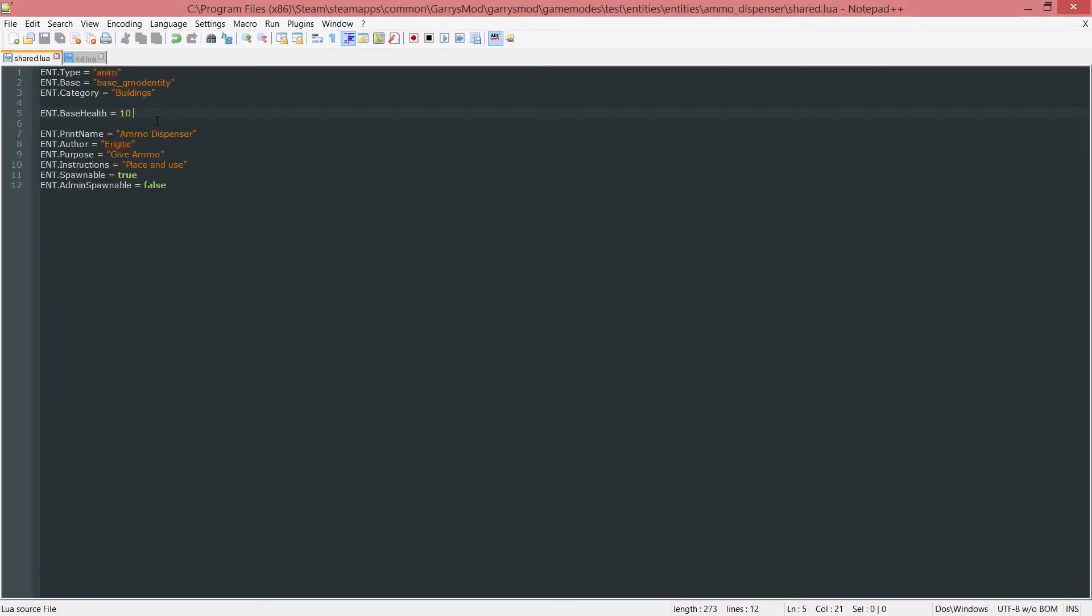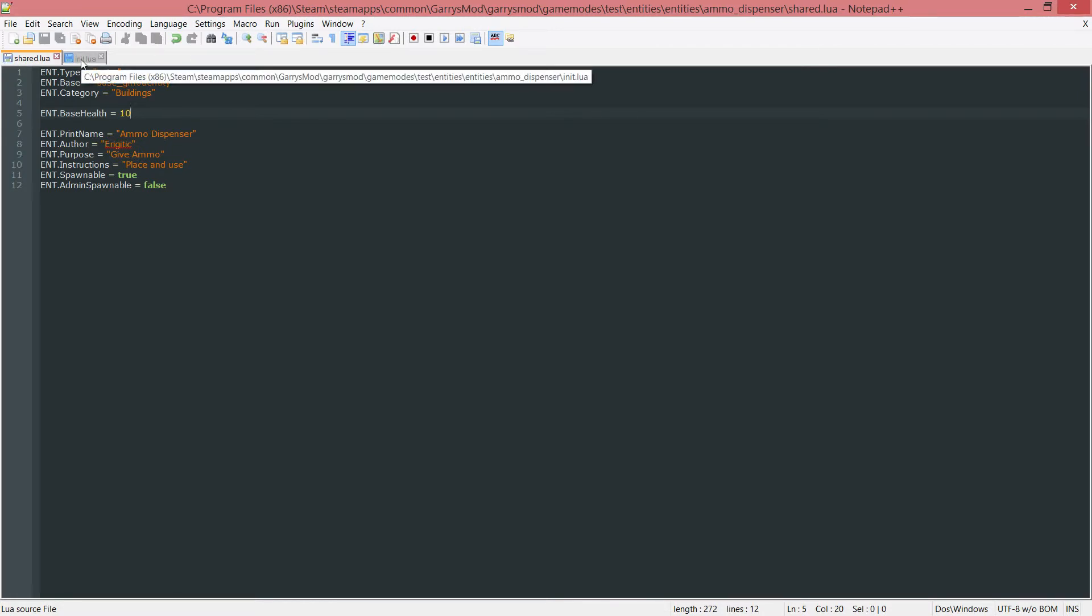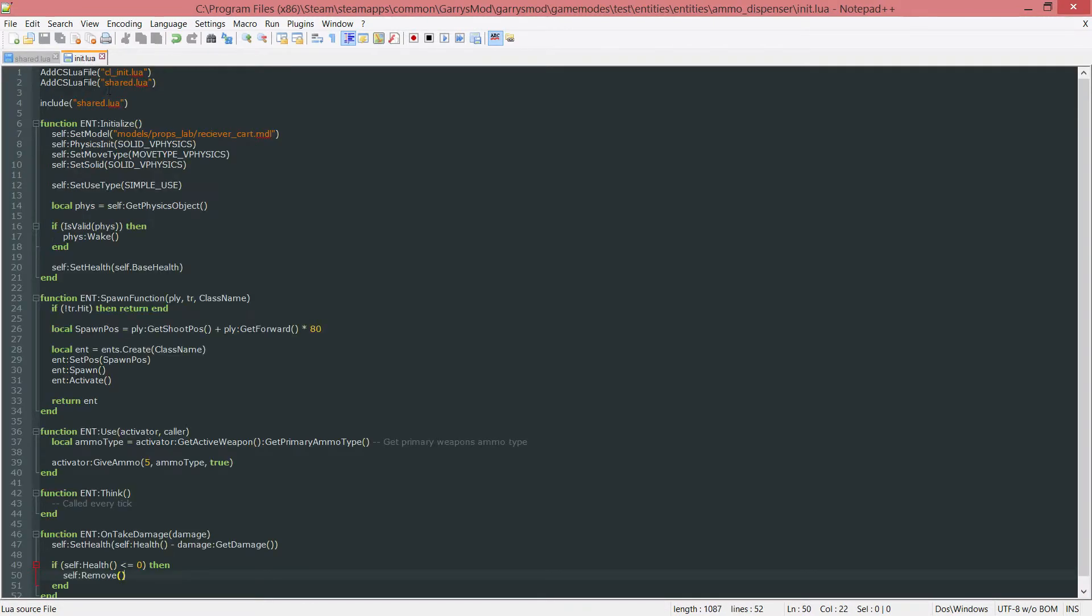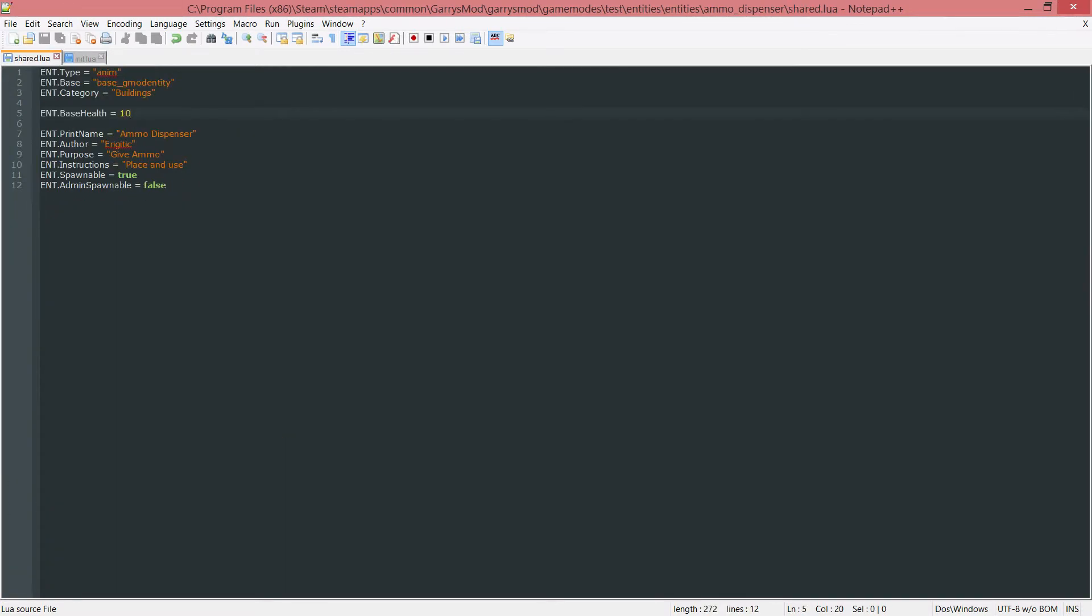So a quick review here. What we did was we created a base health variable that was set to 10, and this will be the base health amount for every entity that is going to be initialized. In our init.lua when the entity is initialized, we set the entity's health to whatever that base health variable is in our shared.lua, in this case 10.